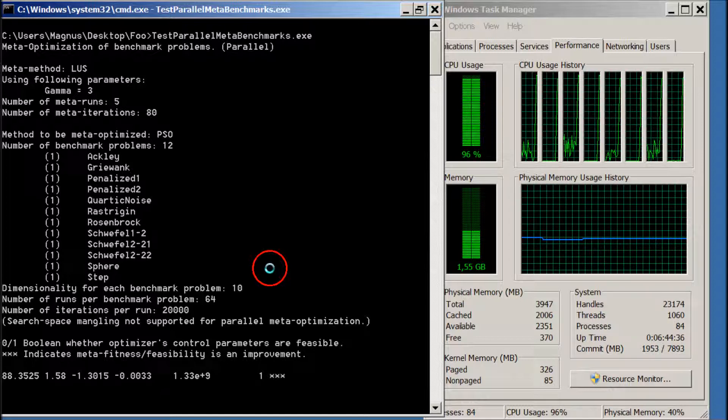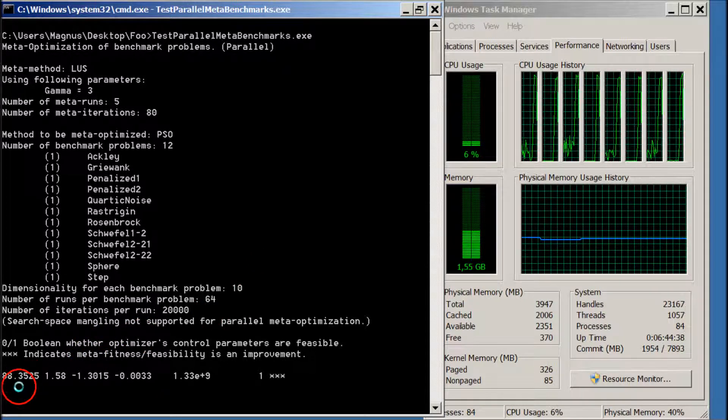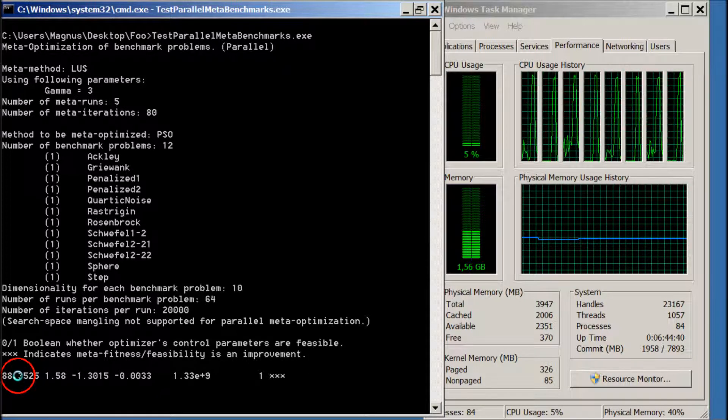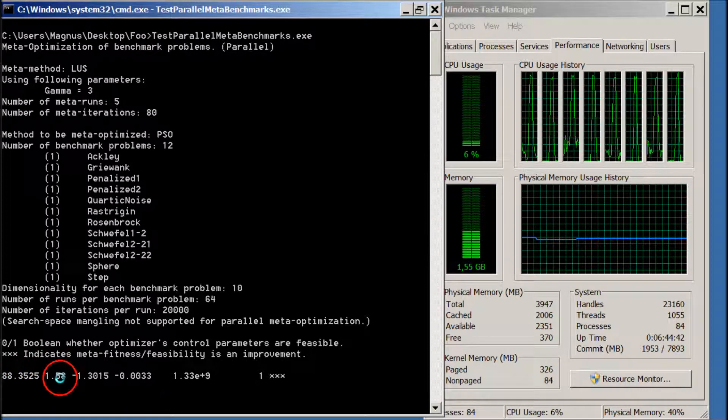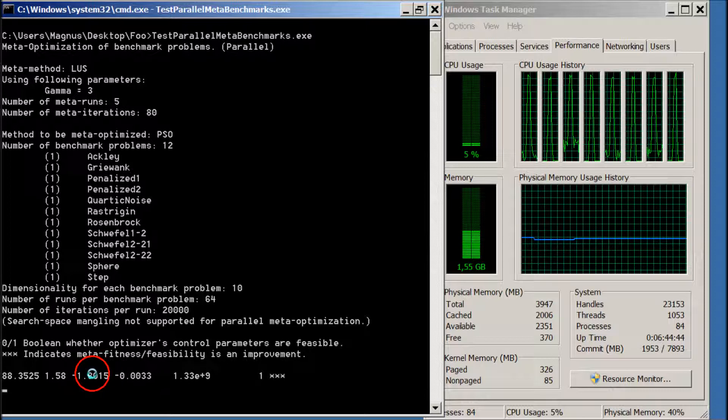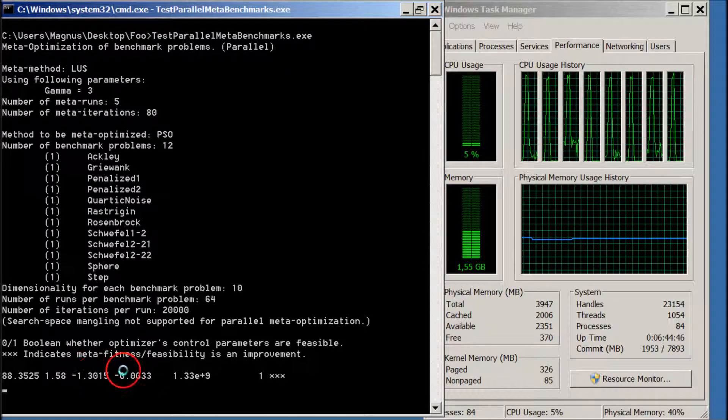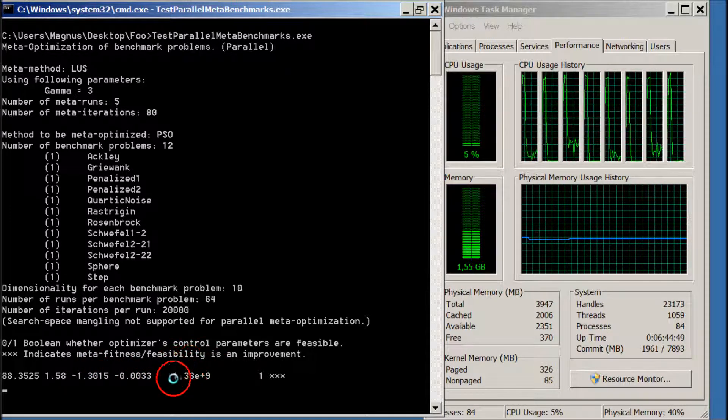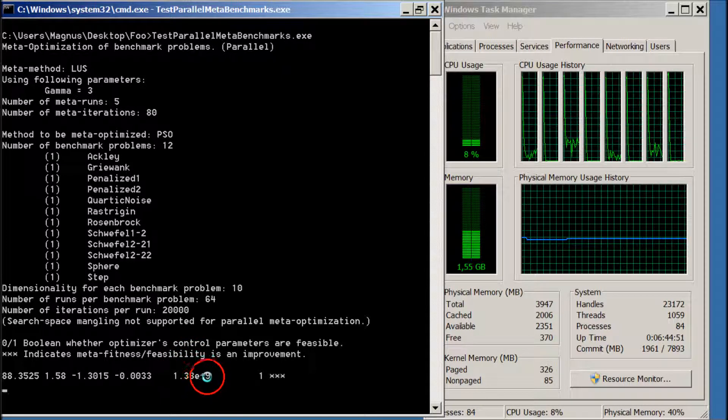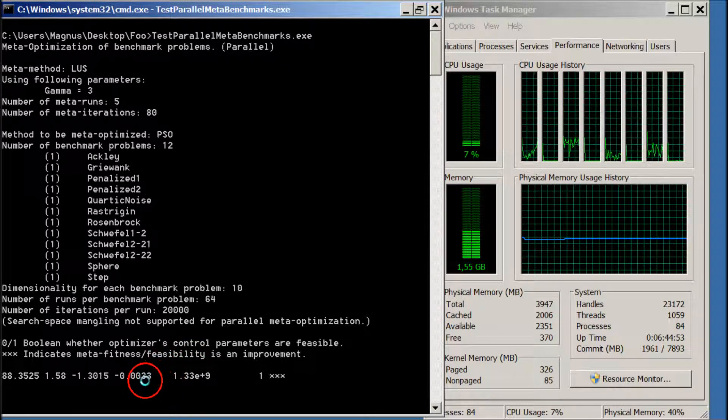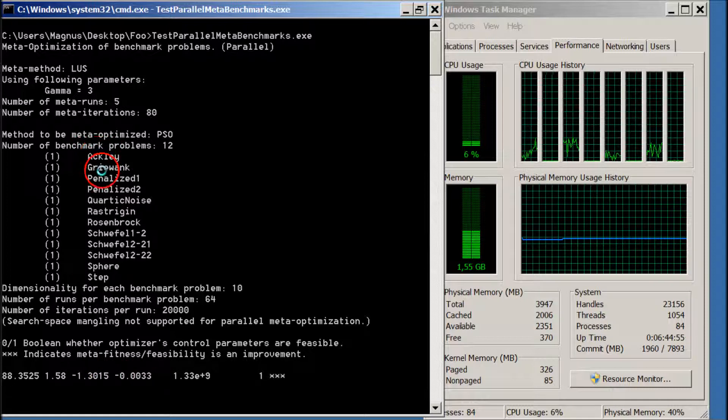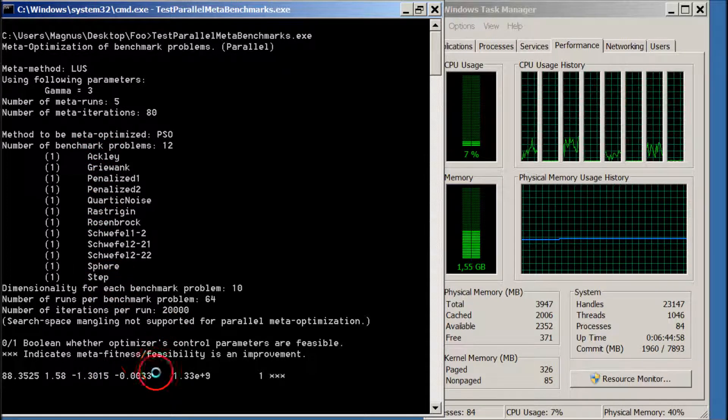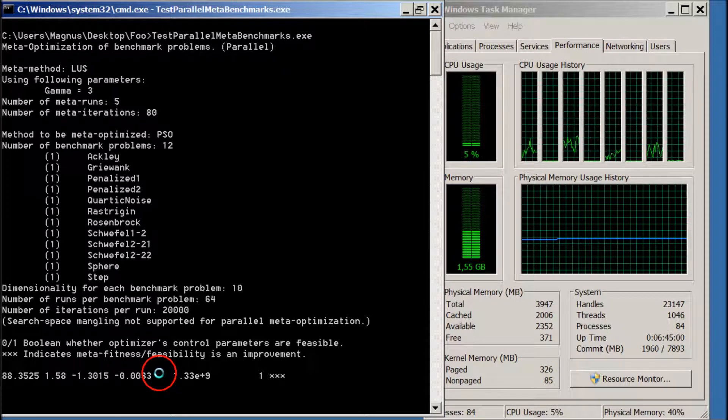So what we see here is the parameter for S, the swarm size, omega, phi P and phi G, and then the meta-fitness, which is how well the PSO is scoring on these 12 benchmark problems when using these parameters.